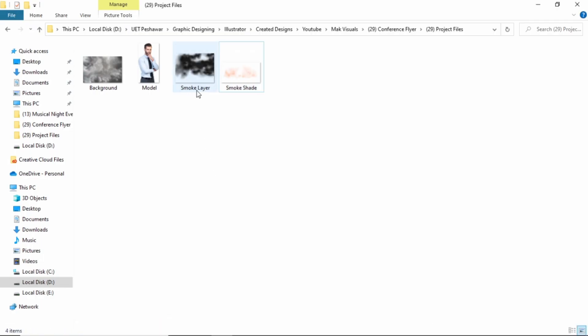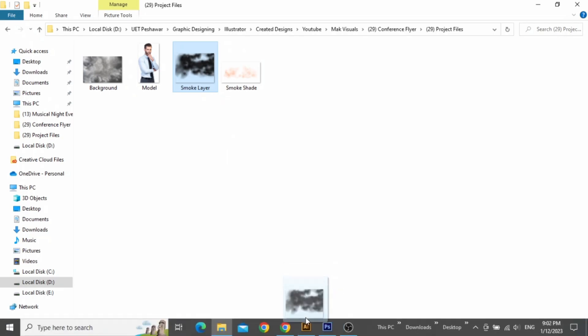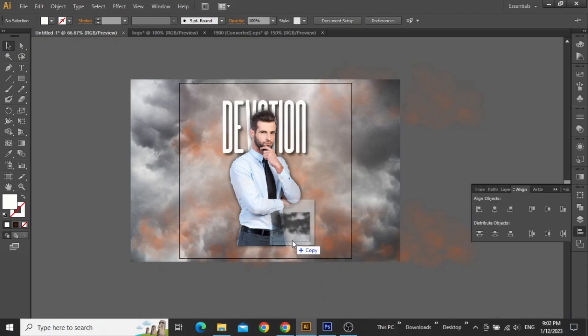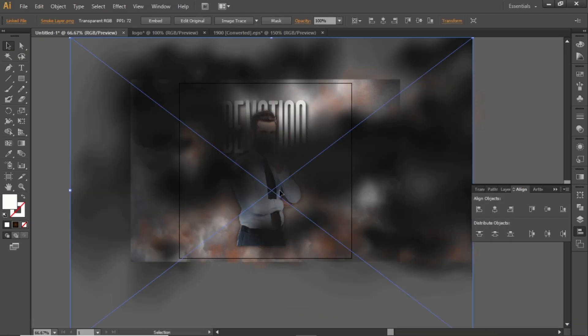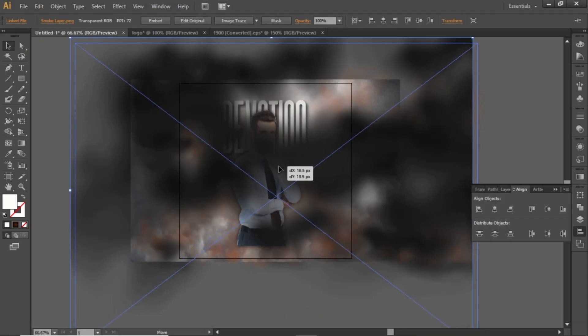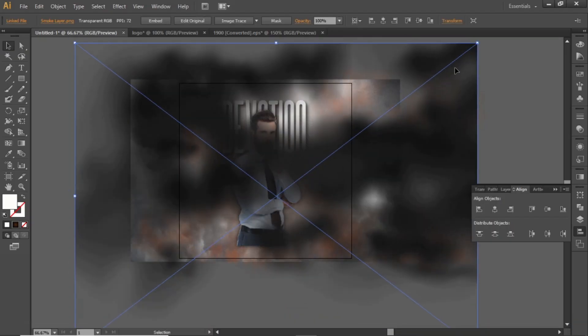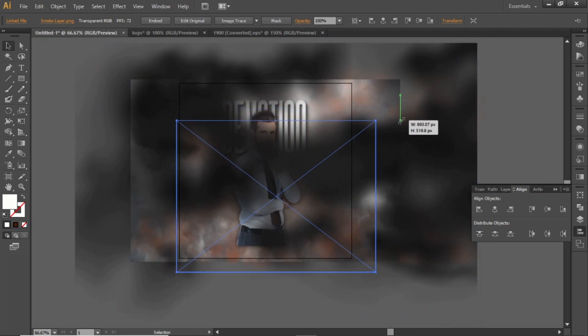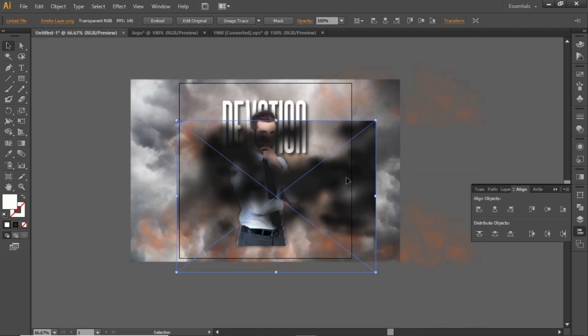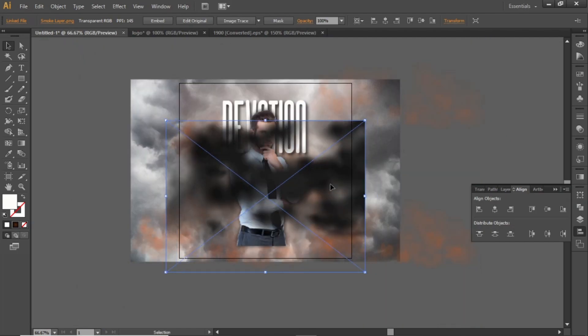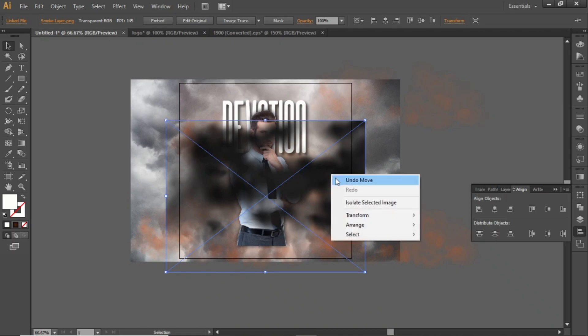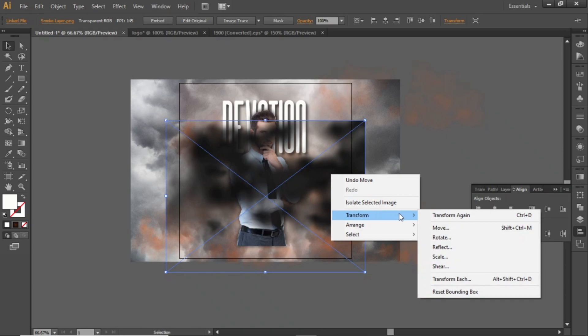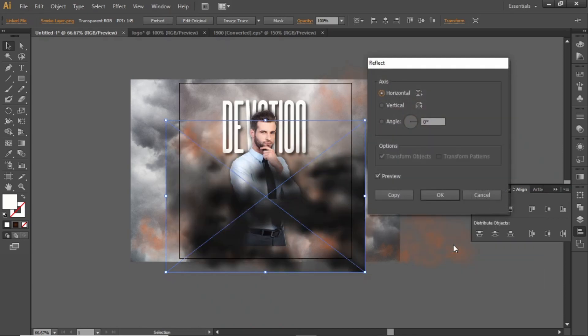Now we will adjust the bottom portion of our design. Drag this smoke layer in Illustrator and scale it down properly. Right click on this smoke layer, go to Transform and reflect this layer horizontally.